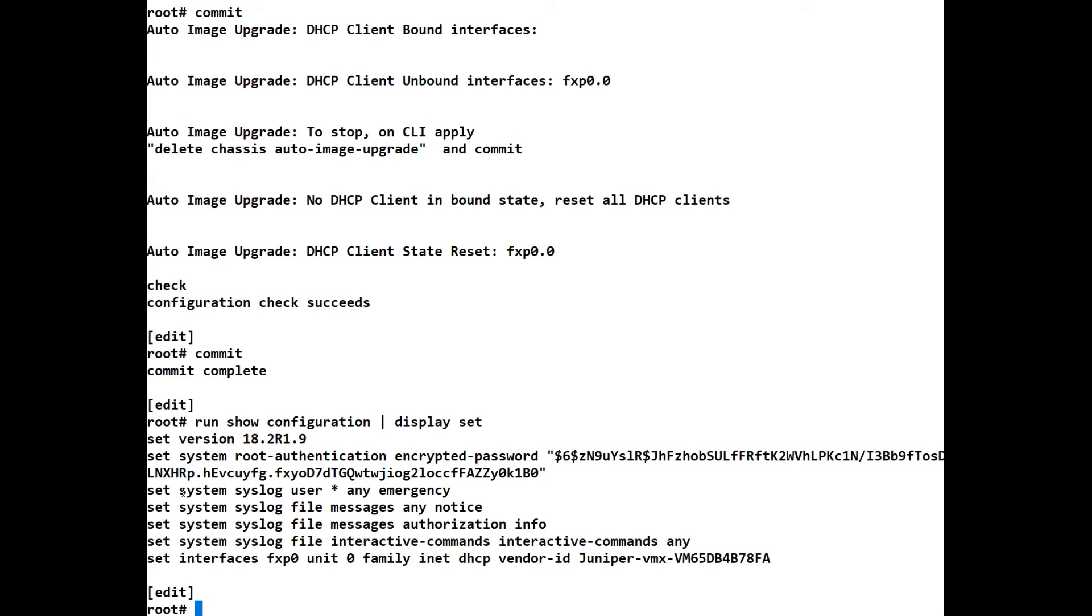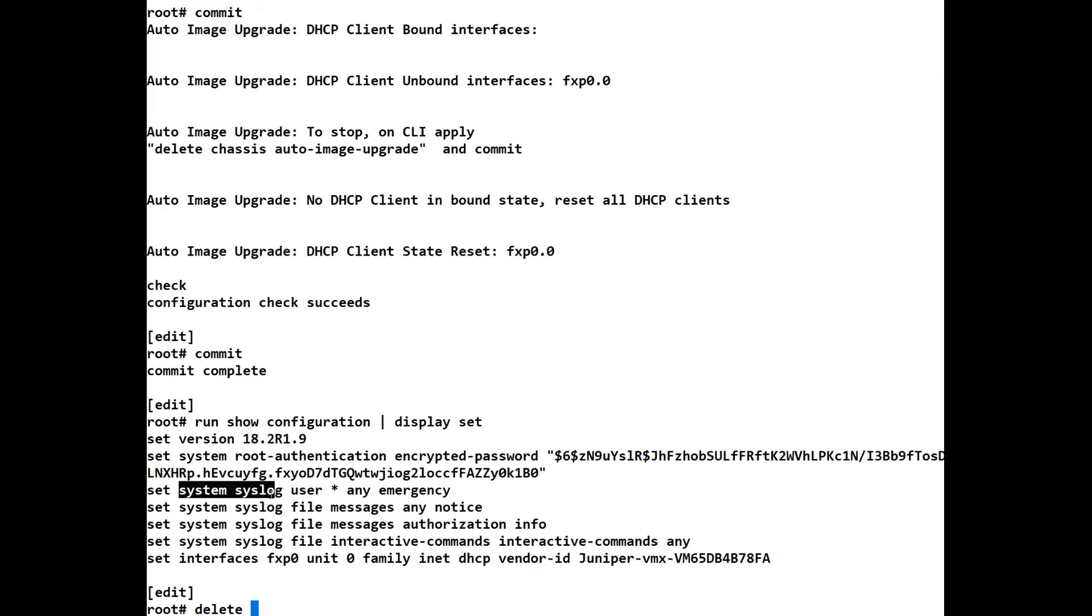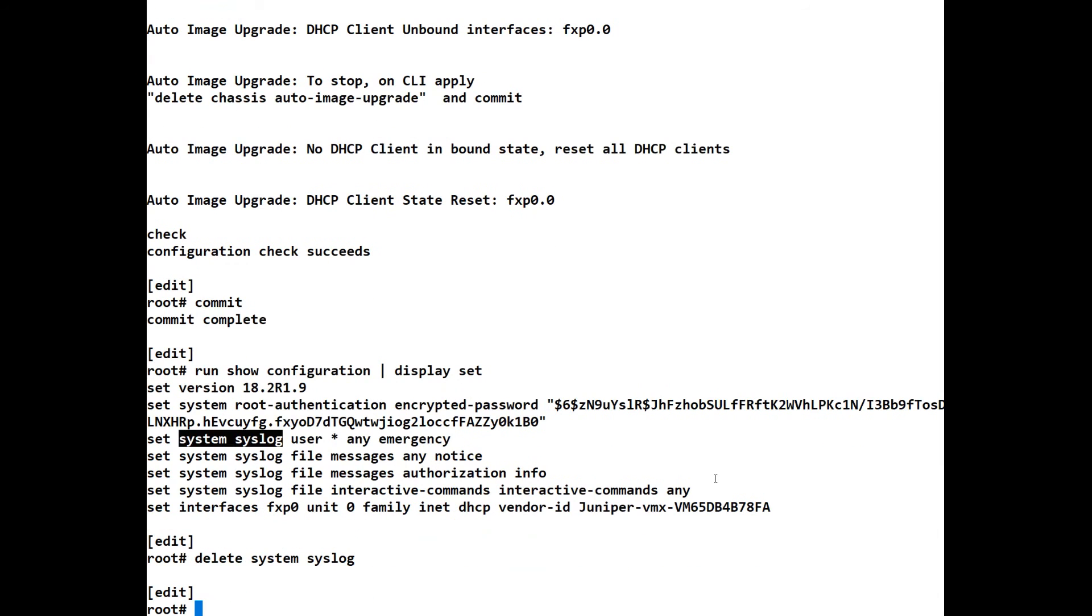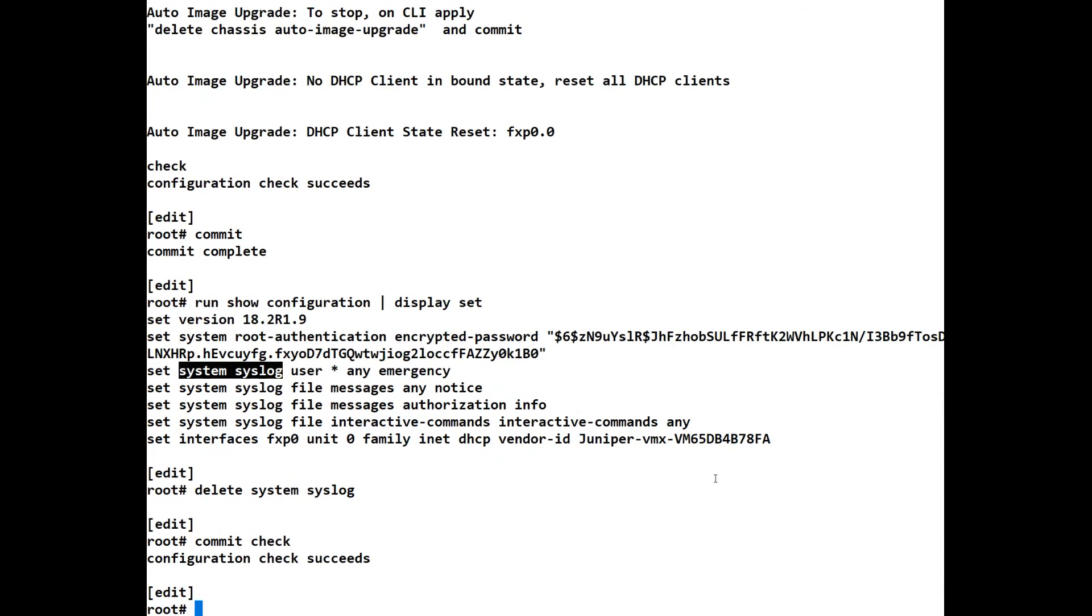So I can actually go ahead and delete. And again, we'll copy this section of it. We only need to go up to the stanza syslog. So we can remove the syslog. And we can commit check again. And again, the configuration check succeeds. If we want to see what we're adding and what we are removing, we have to be in configuration mode, but we can type show compare.